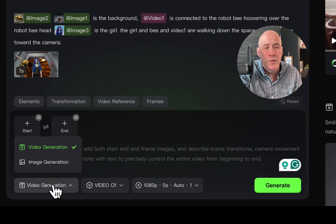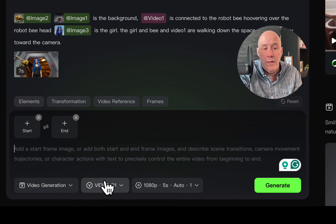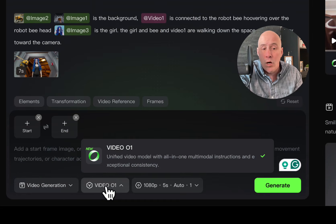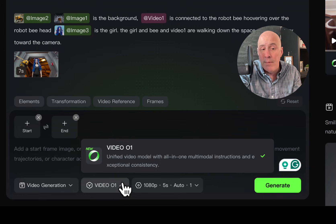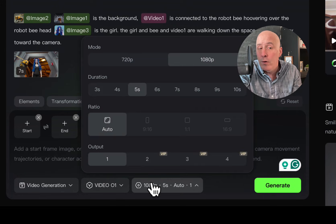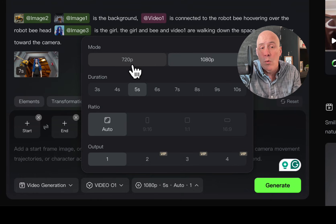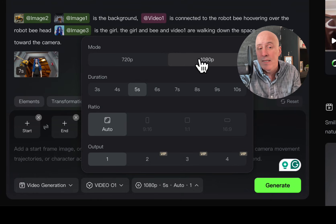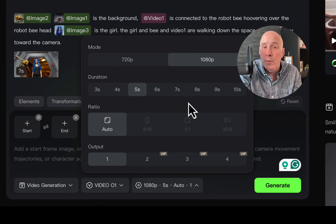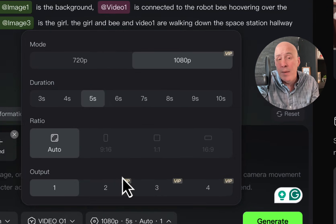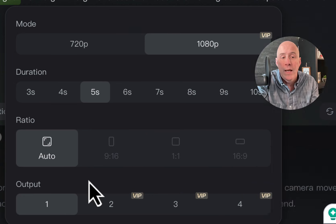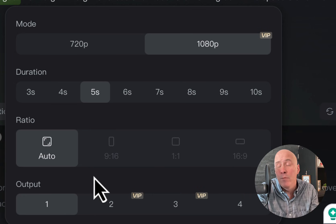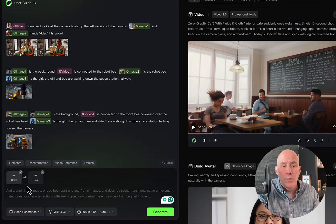So below the prompt area, we have video generation or image generation, the current video O1 model, which is the Omni model. And here we have a few choices. We now have the 720 as well as the 1080p duration from 3 to 10 seconds. And if you have a VIP subscription, you can have more than one output, actually up to four outputs. And here we have multiple aspect ratios.